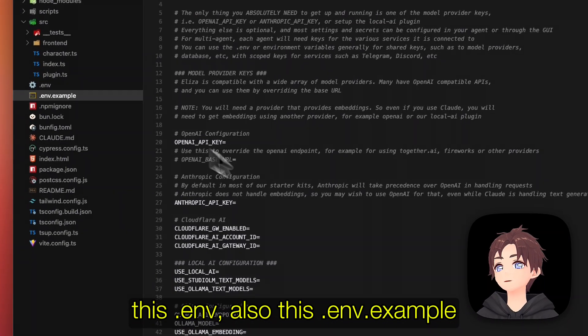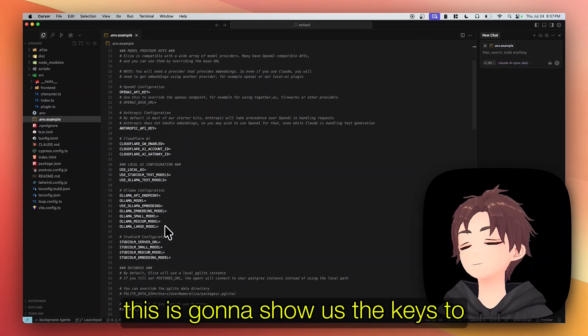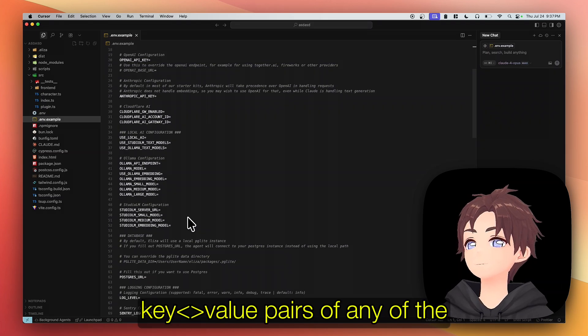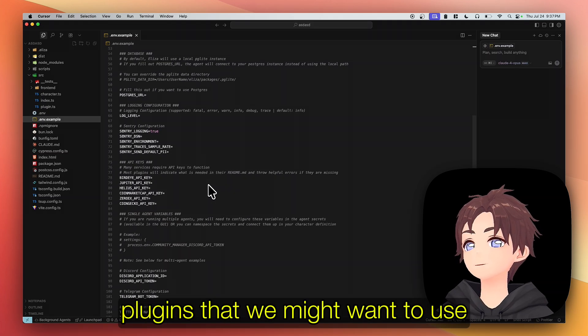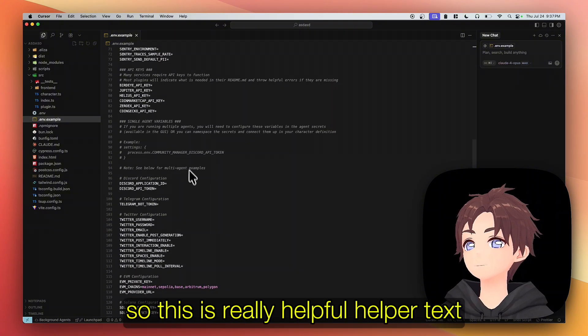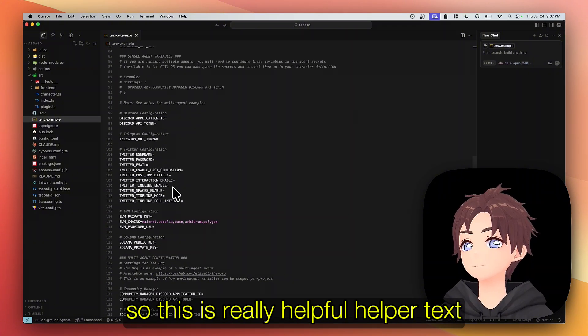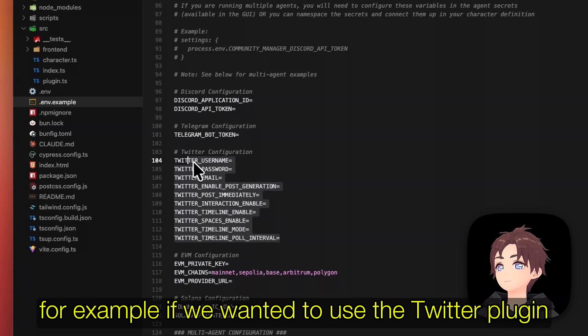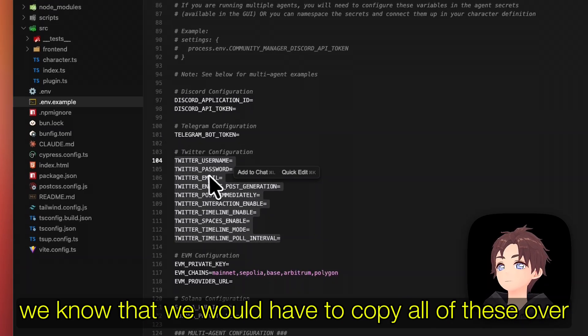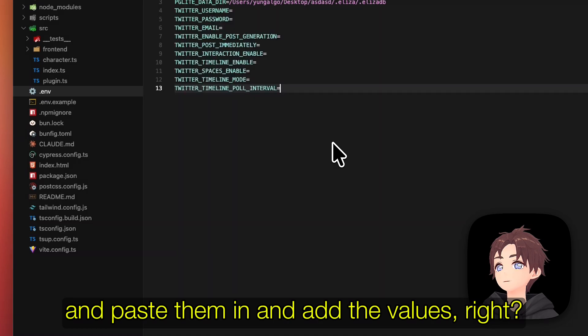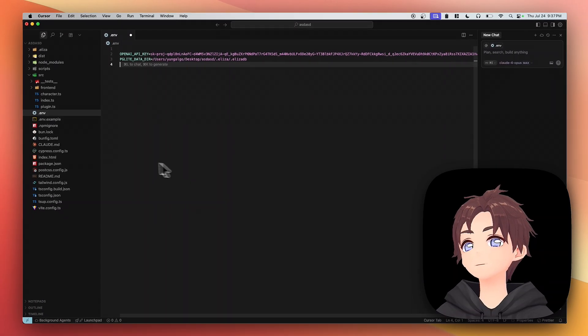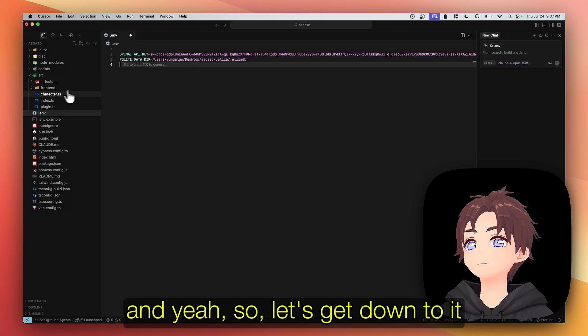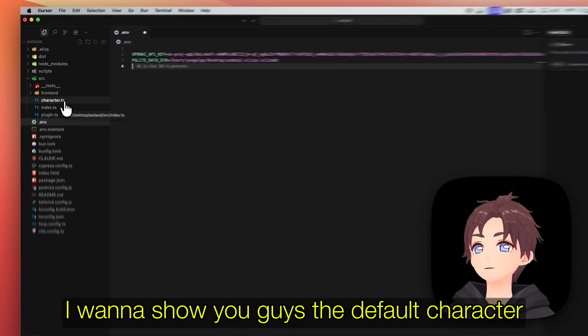What's most important is this character file, this ENV, also this ENV dot example. This is going to show us the keys to the key value pairs of any of the plugins that we might want to use. So this is really helpful helper text. For example, if we wanted to use the Twitter plugin, we know that we would have to copy all of these over and paste them in and add the values.